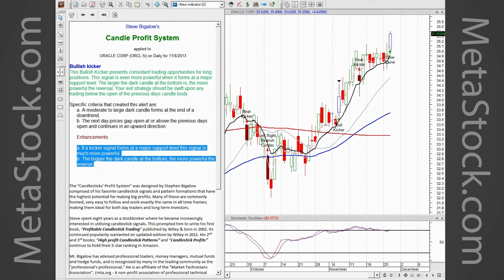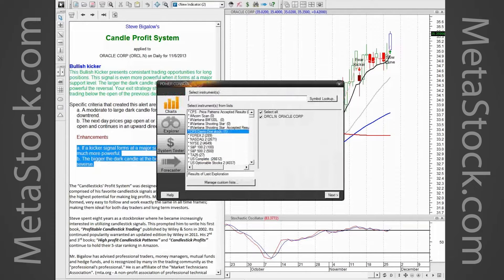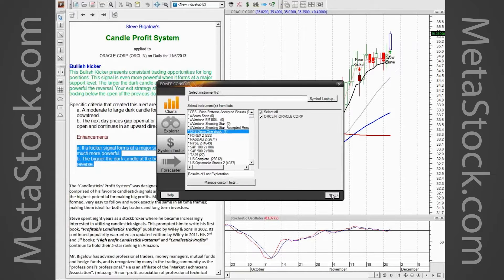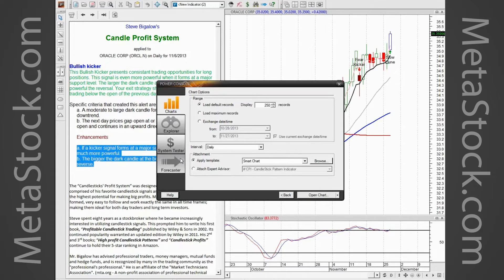Now I'll close my scanner and go to the Power Console by clicking the 'P' button. From here I can run a new scan or open up a chart. We've already run the scan, so I want to open a chart. I click on 'Charts,' and here is the list we saved — 'CPS Demo One Stock.' If it were a big list, all stocks would be listed here. In this case we just have one, so I go ahead and click Next.